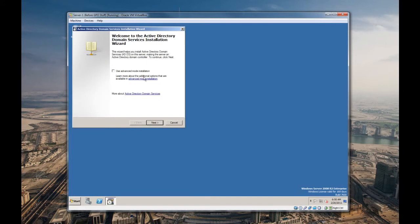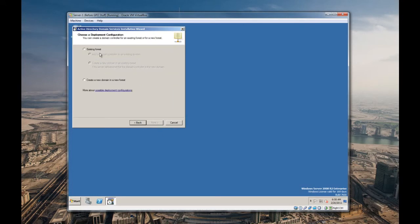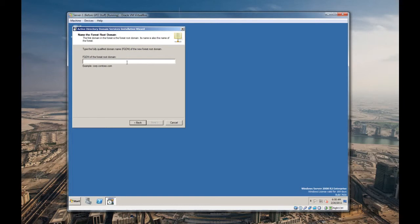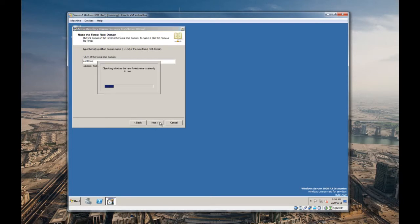We're not going to use advanced mode. Let's just try to go with the basics. Existing forest, we're gonna create a new domain because this is all a brand new setup. Fully qualified domain name. Typically with stuff like this, we're gonna end it in .local to distinguish it between a local domain or a public domain. Let's call this something cool like cool.local.